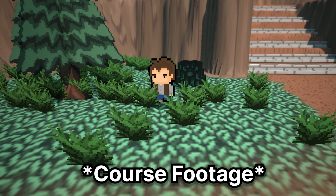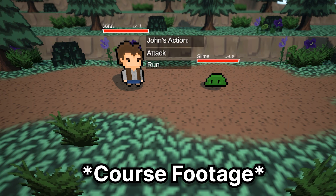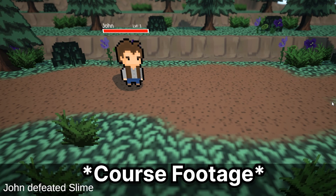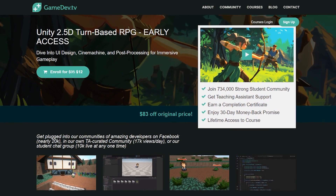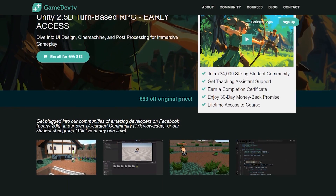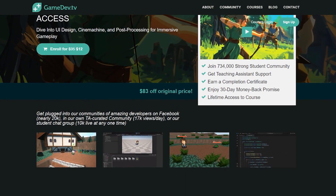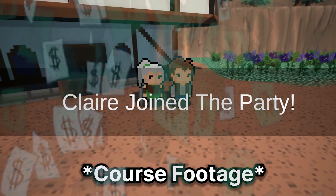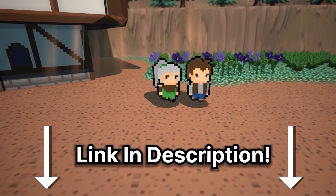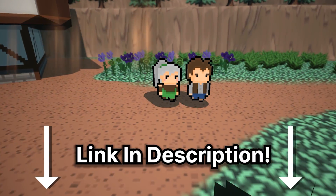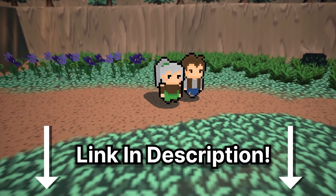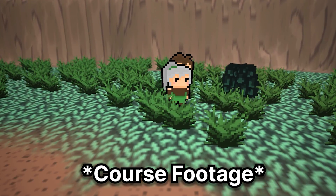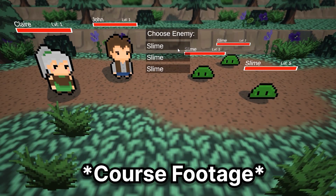With all that being said, if this is something that interests you, you can pick up the course right now over on the Game Dev TV website, where you can come see my face, and if you use the link in the description, pick up the course for a hefty discount. A link to the course will be posted in the pinned comment and the description box of this video. So with that, thank you for watching and I will catch you in the next one.